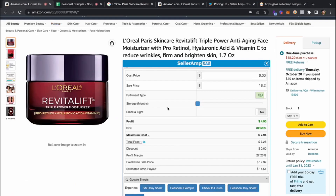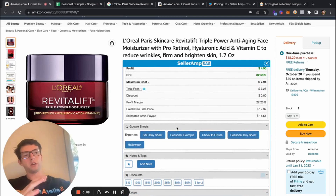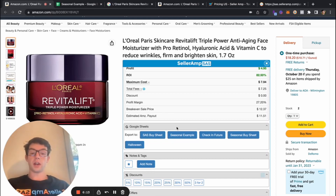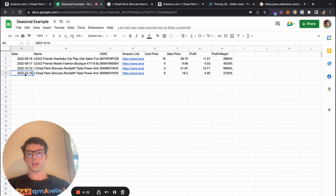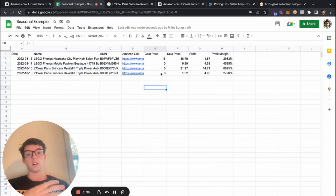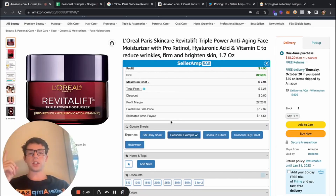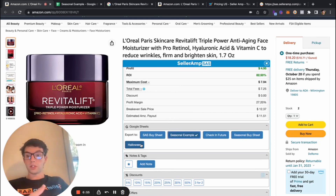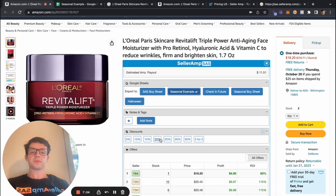Another important feature a lot of people don't take advantage of is the Google Sheets integration. As you're sourcing, you might find items that aren't quite ready — maybe it's a good Q4 item but it's July — and you want to save them for later. You can set up Google Sheets through the website and just click export, adding a label like 'seasonal.' The data hops right over to your sheet with fields like profit, ROI, rank, Amazon link, ASIN, name, and more. I recommend having a buy sheet, a check-in sheet, seasonal sheets, and shared sheets for virtual assistants. You can also add notes, tags, and discount percentages.